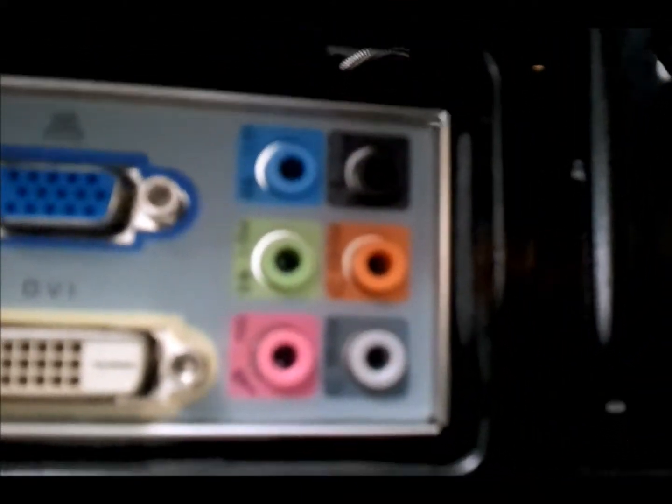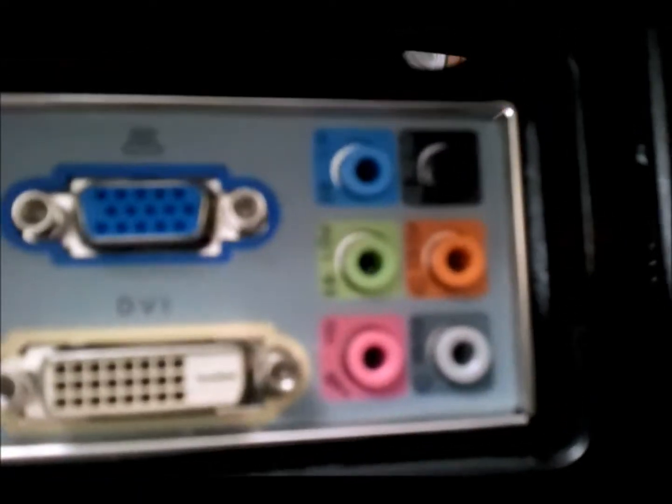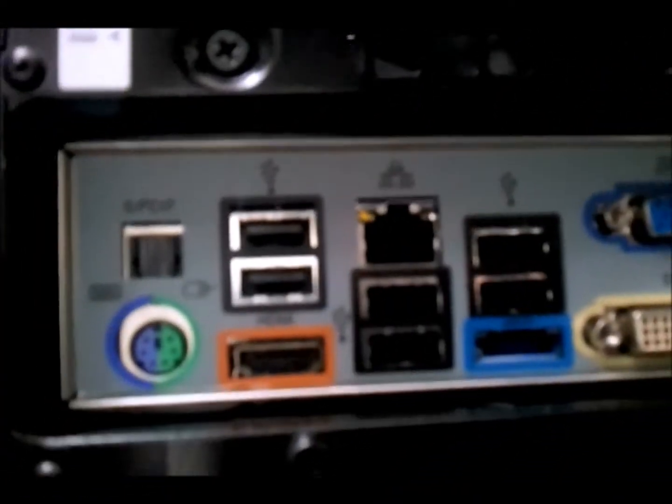Let's take a look at the back rear I/O. Here we go. So we've got 7.1 audio, VGA, DVI, eSATA, 4 USB 2.0s, Gigabit LAN, another 2 USB ports, HDMI, a combo PS2 port, and the optical out. It's all lovely.